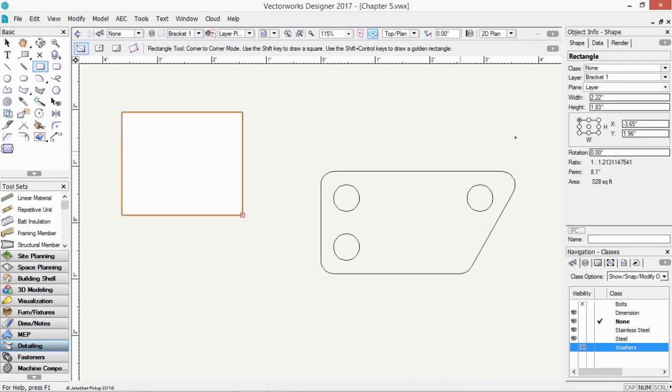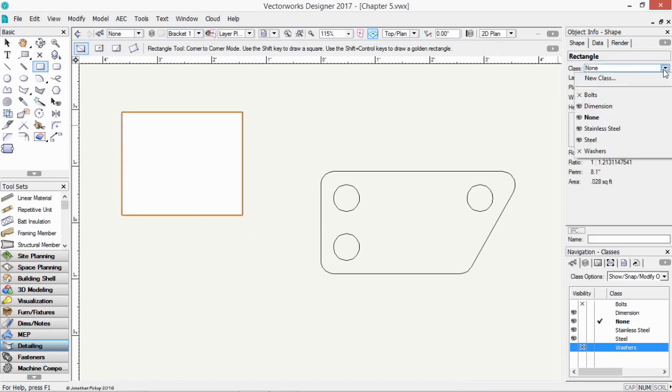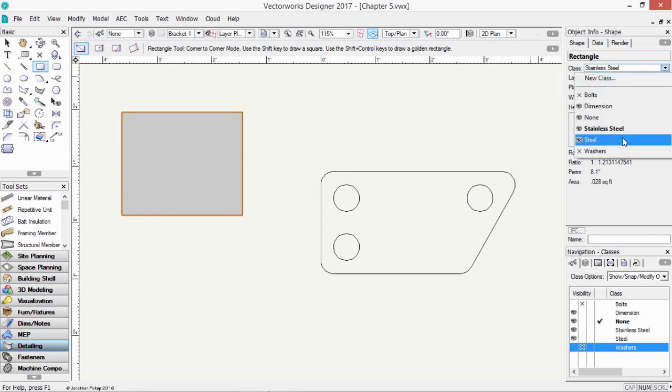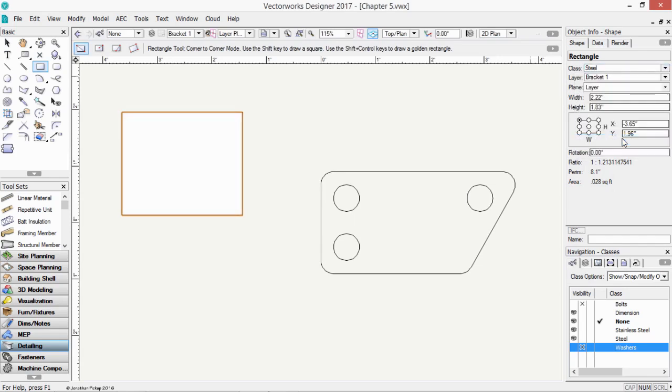When you draw objects, they're always drawn on the active class and on the active layer. And once you've drawn them, you can change the class on this pop-up menu here. So if I assign that to stainless steel, you'll notice the stainless steel has a gray color to it. If I assign it to steel, it doesn't have the same color.